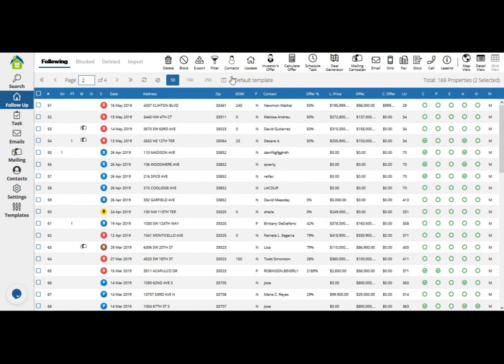For properties that are listed for sale, if there's any change with the agent, the number, or email, it's going to update that information once you click on the get contacts icon.